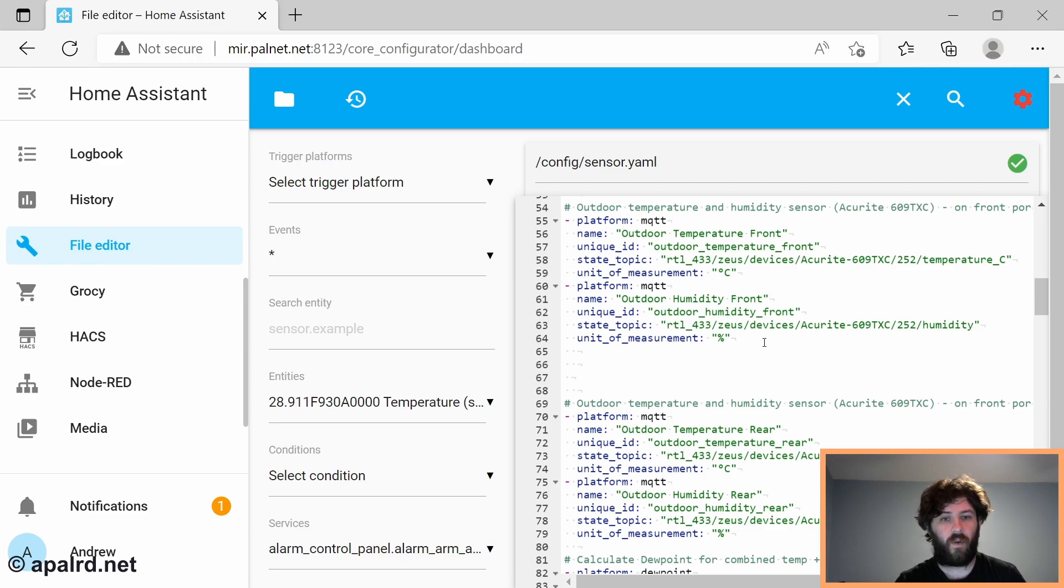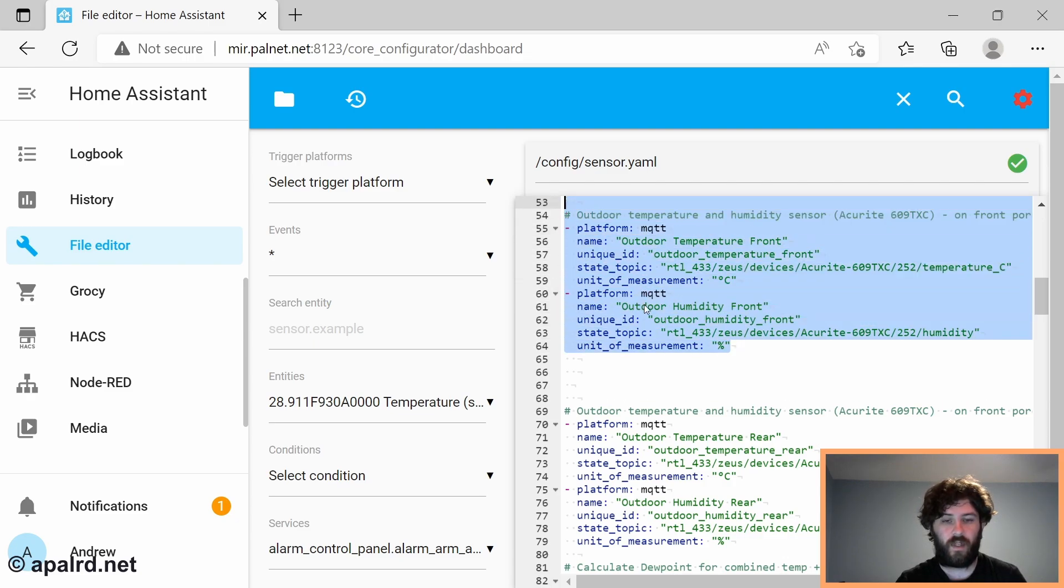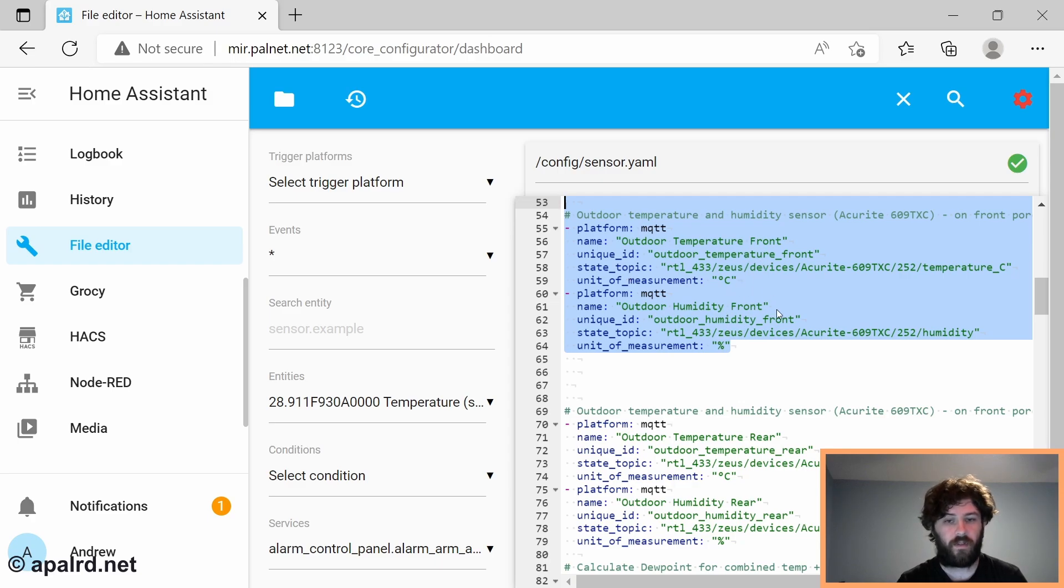This is basically my configuration in Home Assistant. It's pretty simple. I'm just using the MQTT sensor and pulling the data for temperature and humidity out as it comes. It's not that hard to write in YAML.